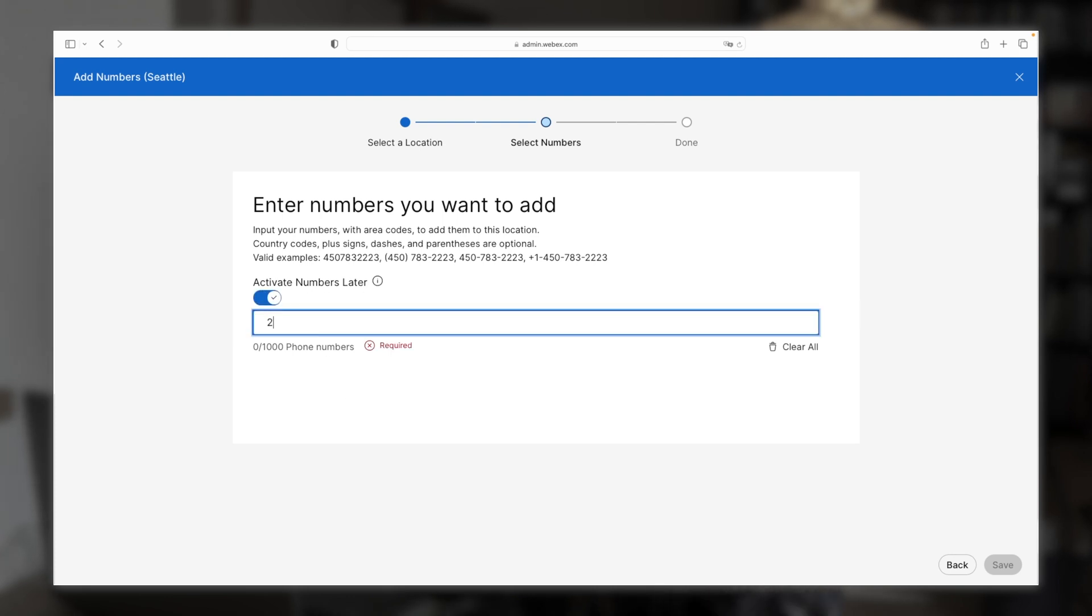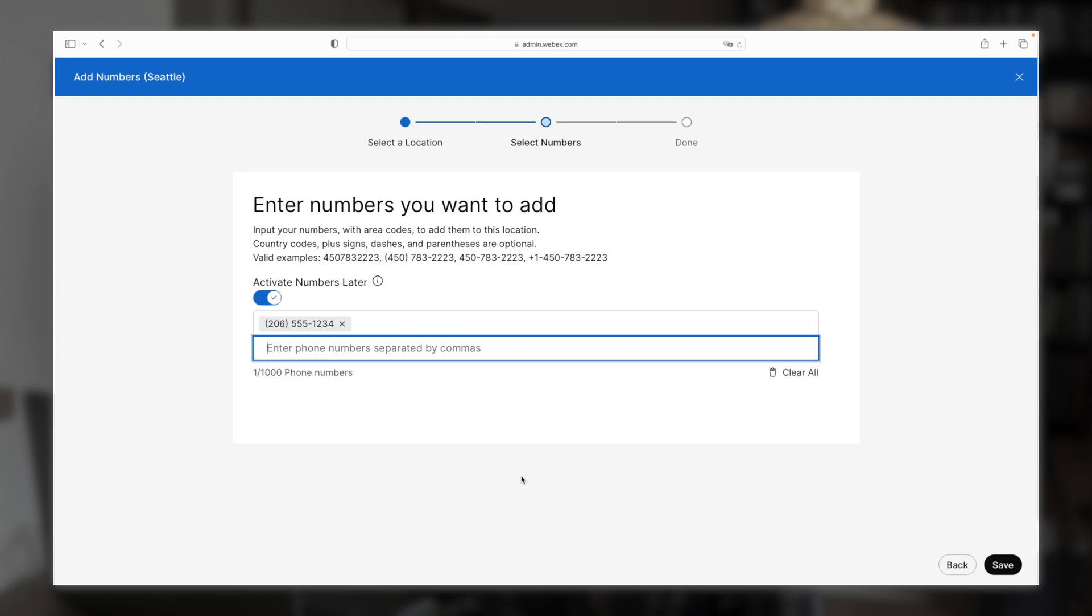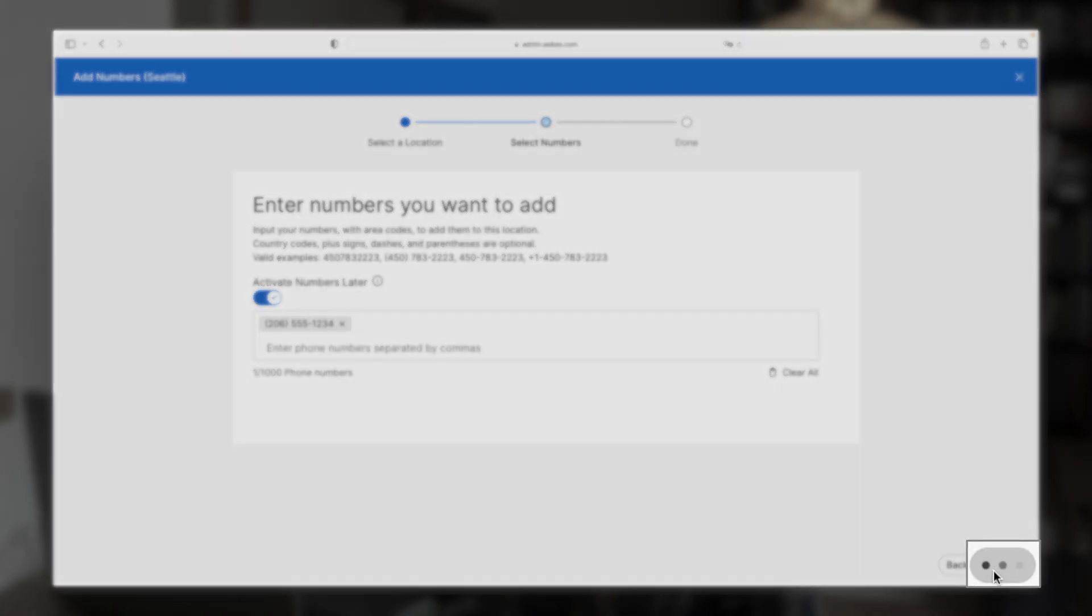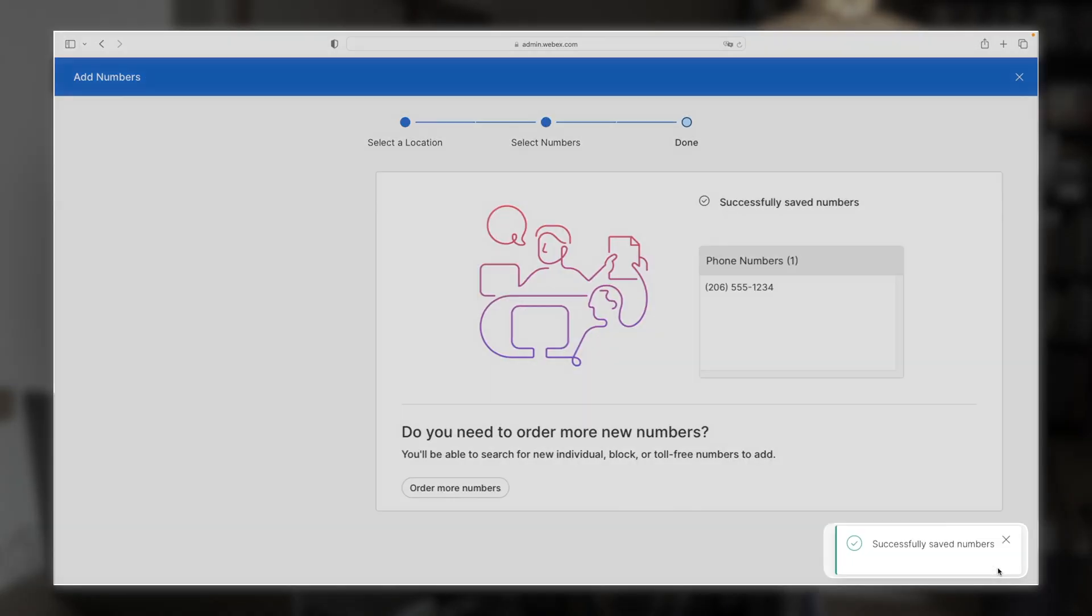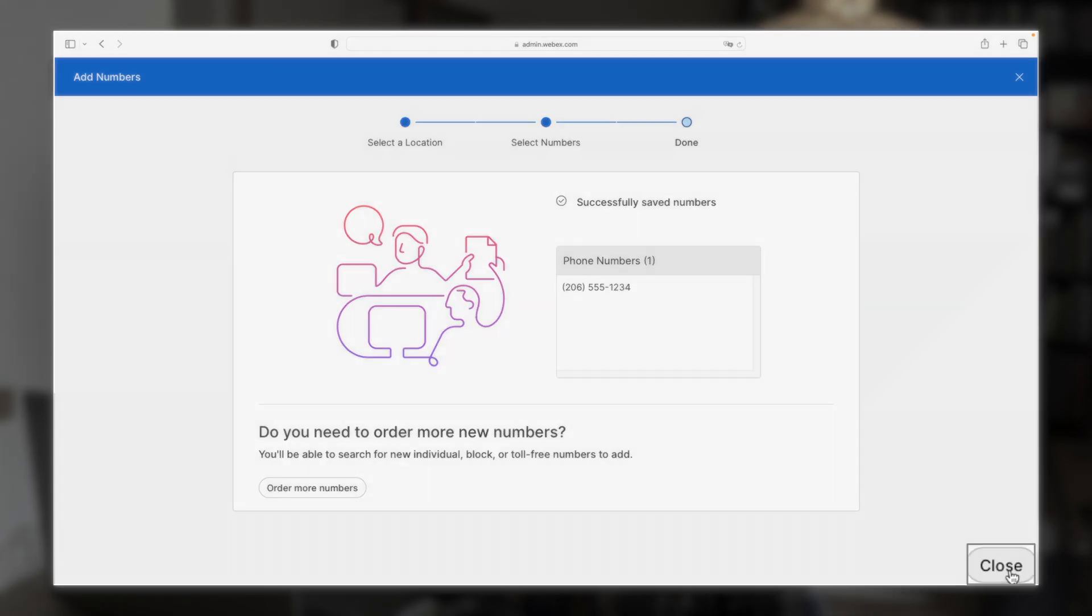Then we'll enter Seattle's area code, then 555. And then you can add any random number here. Then finally, we'll come back down here and click save. You'll get a little green confirmation that it successfully added the numbers. And then you can click close.